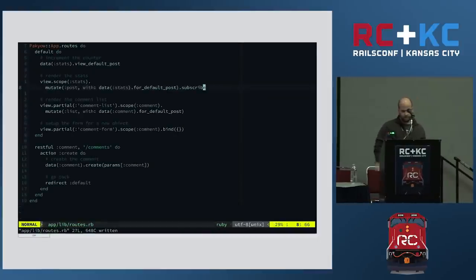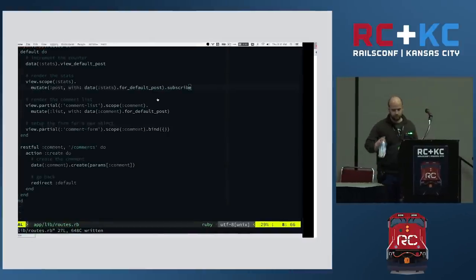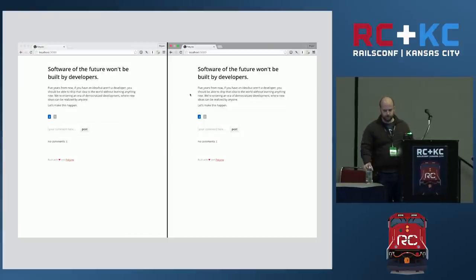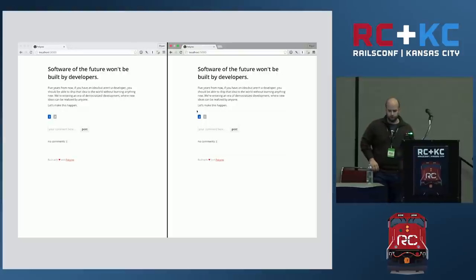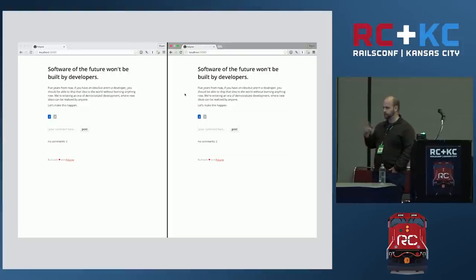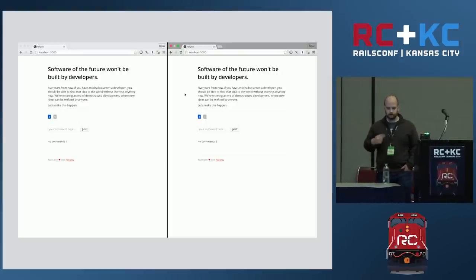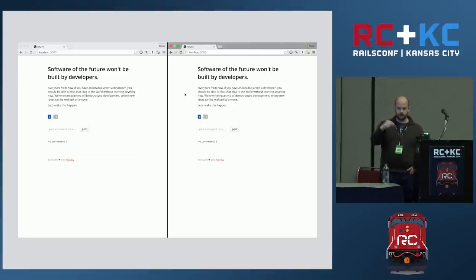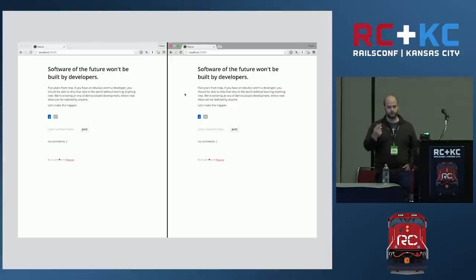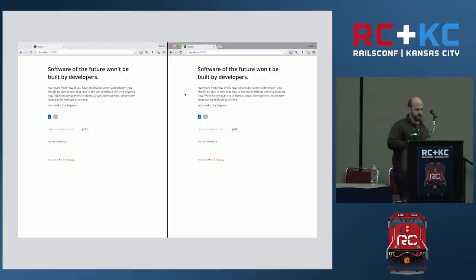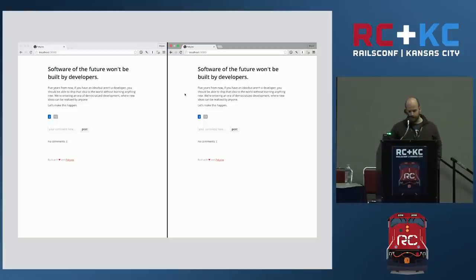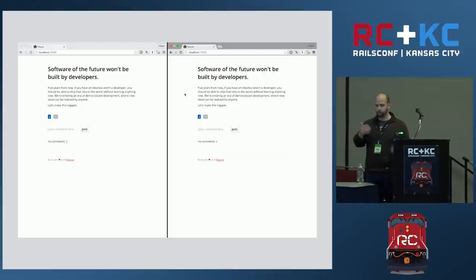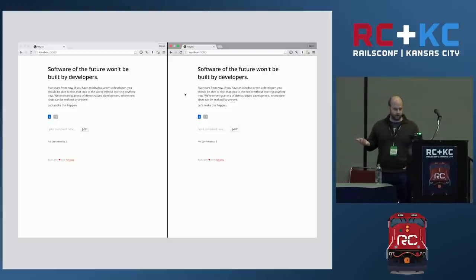Let's go back to our browser and test this out. We're going to reload the pages — notice they're out of sync. We reload one client, and all of a sudden the counters start counting together. You can even see the blue one go down to one and then come back up to two as the connection is lost and re-established with that second client. And we didn't have to write any JavaScript. All we did is told Pacquiao what we wanted it to do, and the framework figured out how to make it happen.